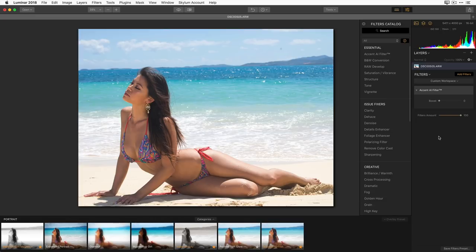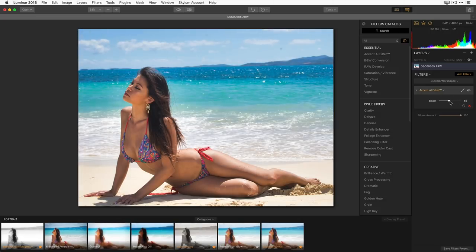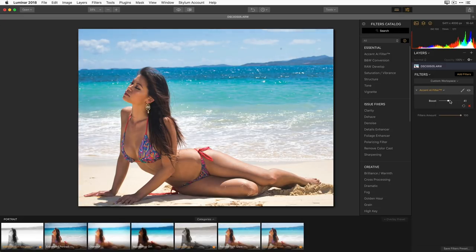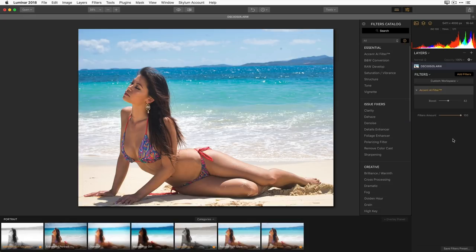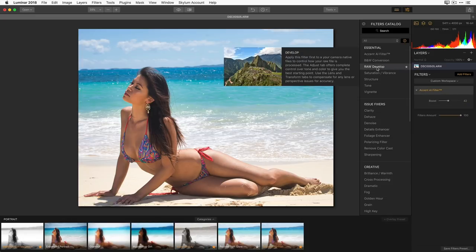As I bring the Accent AI slider up, the sky gets more intense, the water looks better, and her skin tone gets a little more saturated. I'm going to bring this to about 42 — an arbitrary amount that looks good visually. The other thing I may want to apply is a Raw Develop filter. The Raw Develop filter will always be placed at the very top of the filter stack.